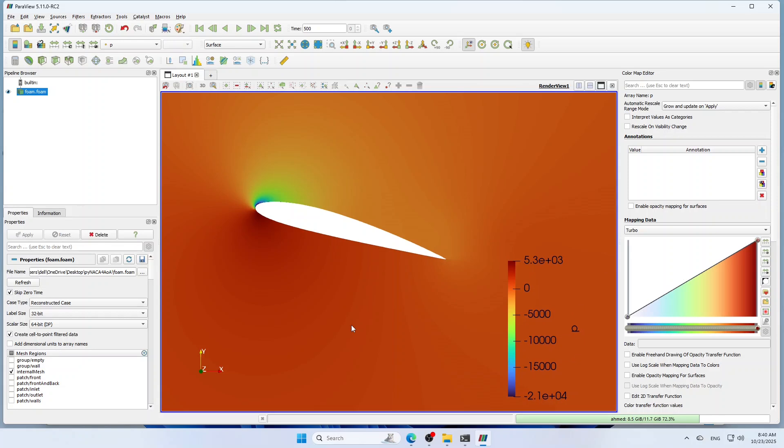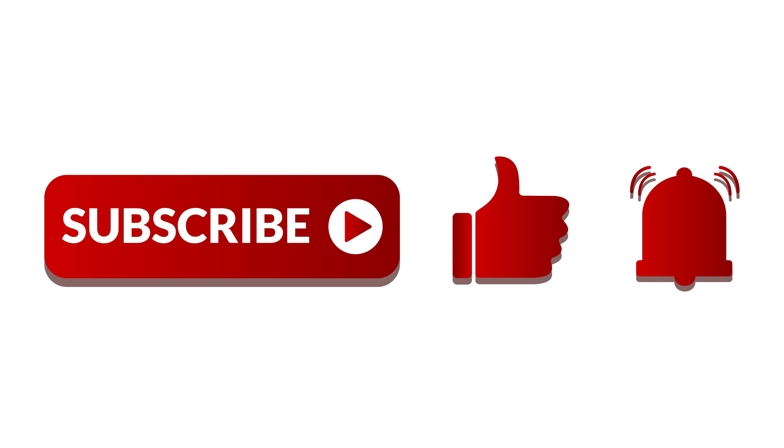Congratulations! You have finished successfully your OpenFOAM setup and your first CFD simulation of 2D airfoil. If you like this video, please don't forget to hit like and subscribe to the channel for more tutorials. Thank you for watching.